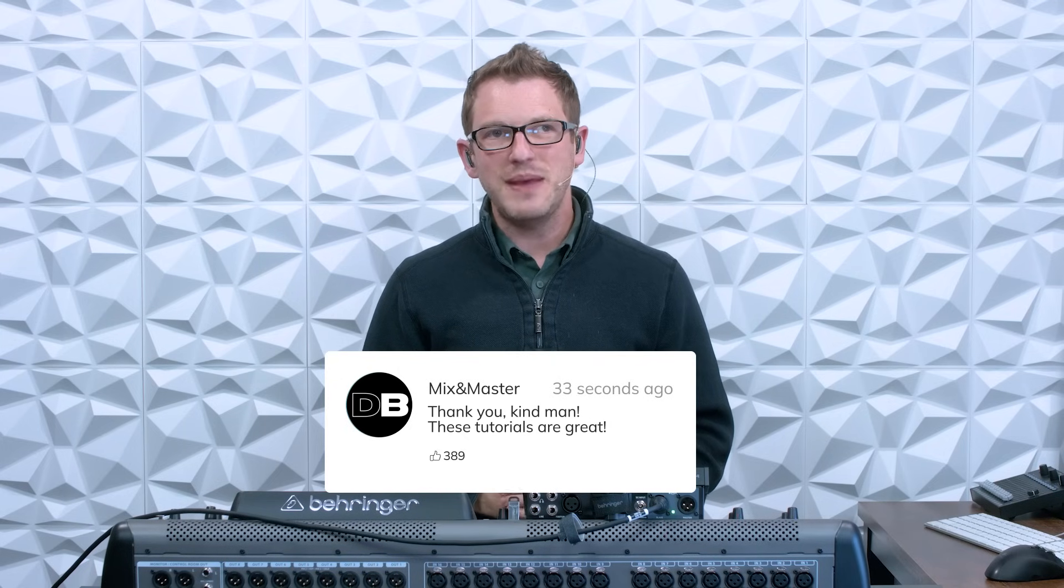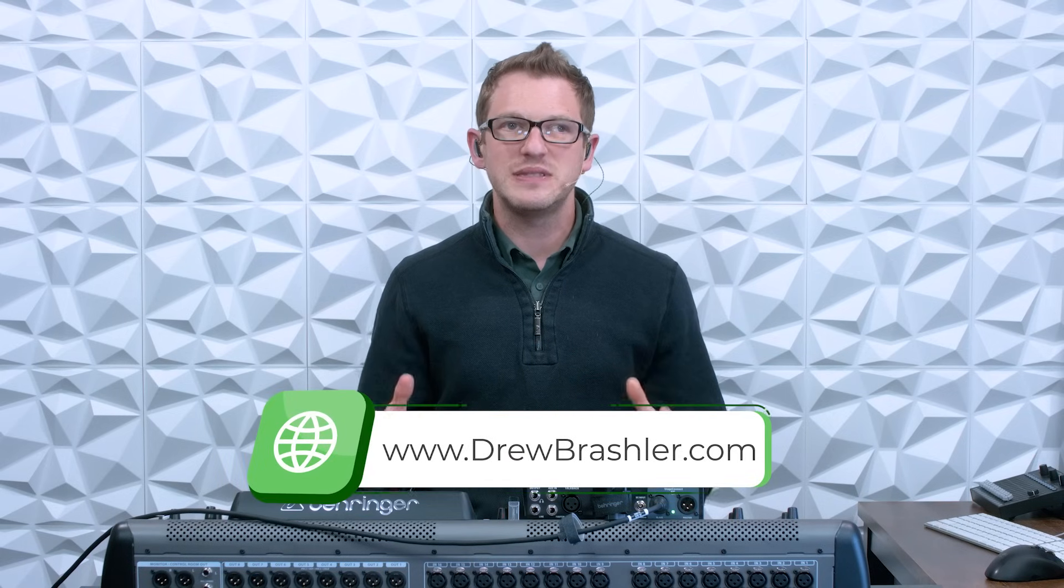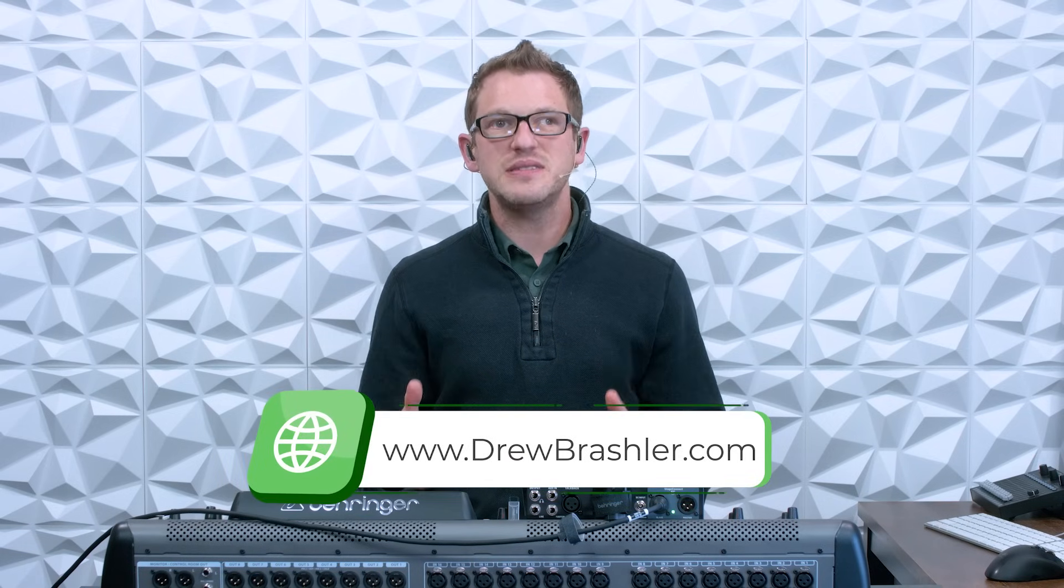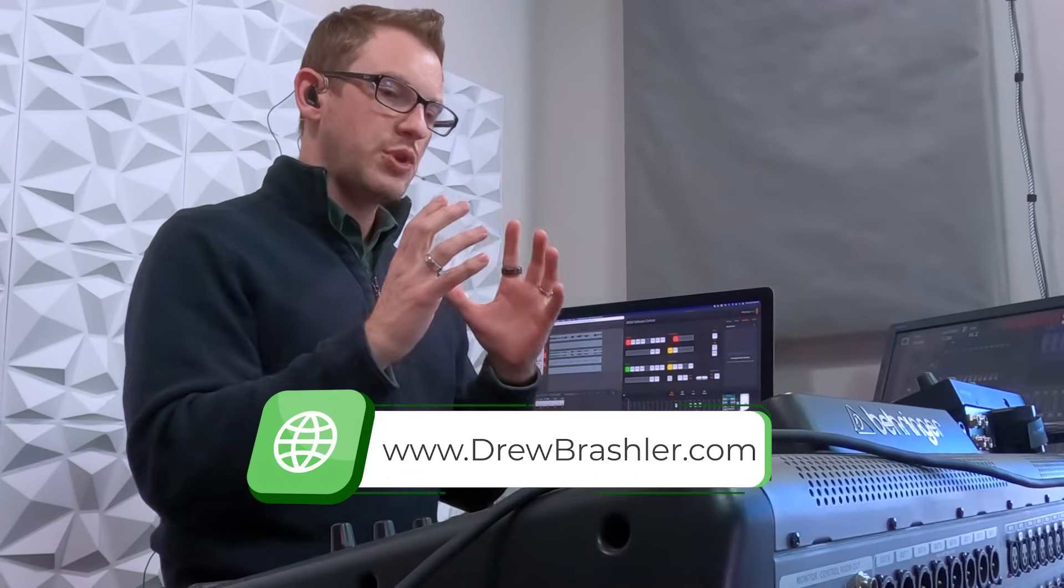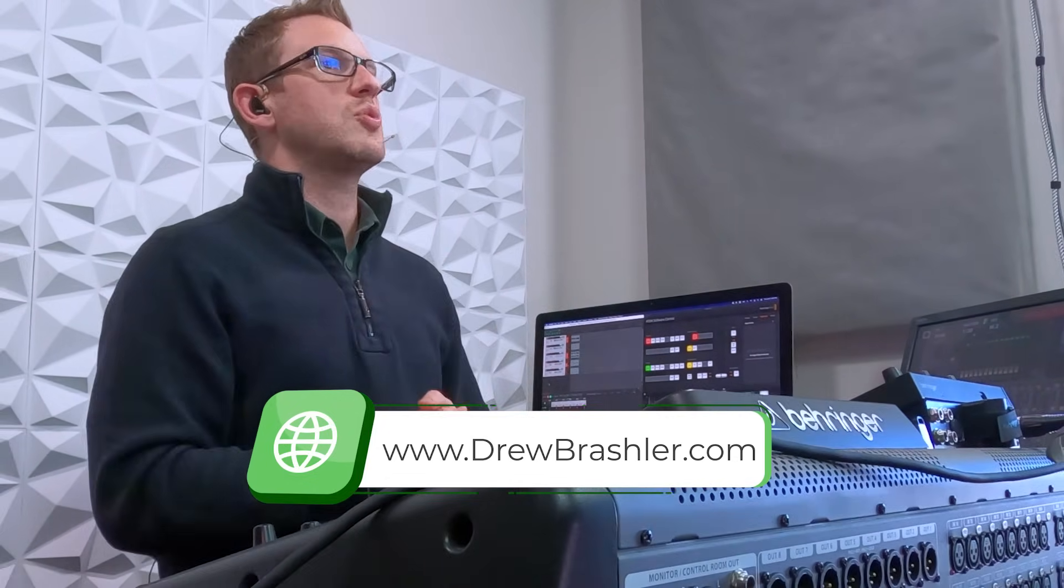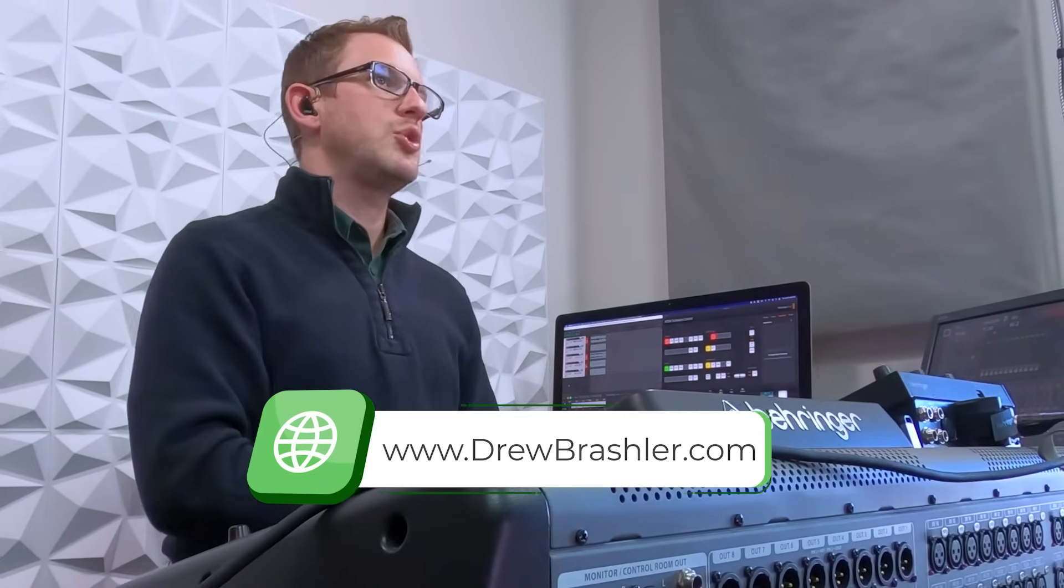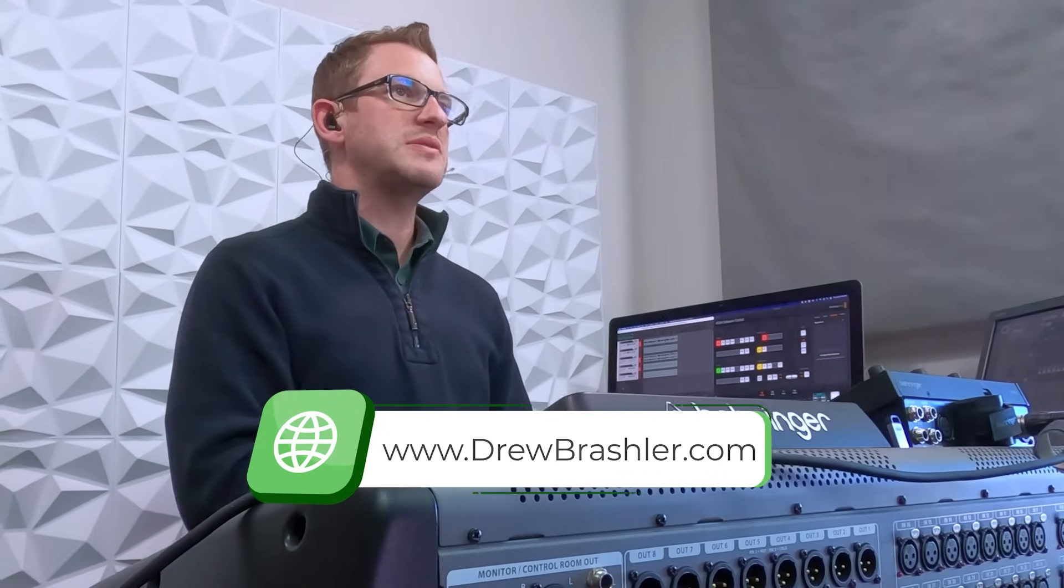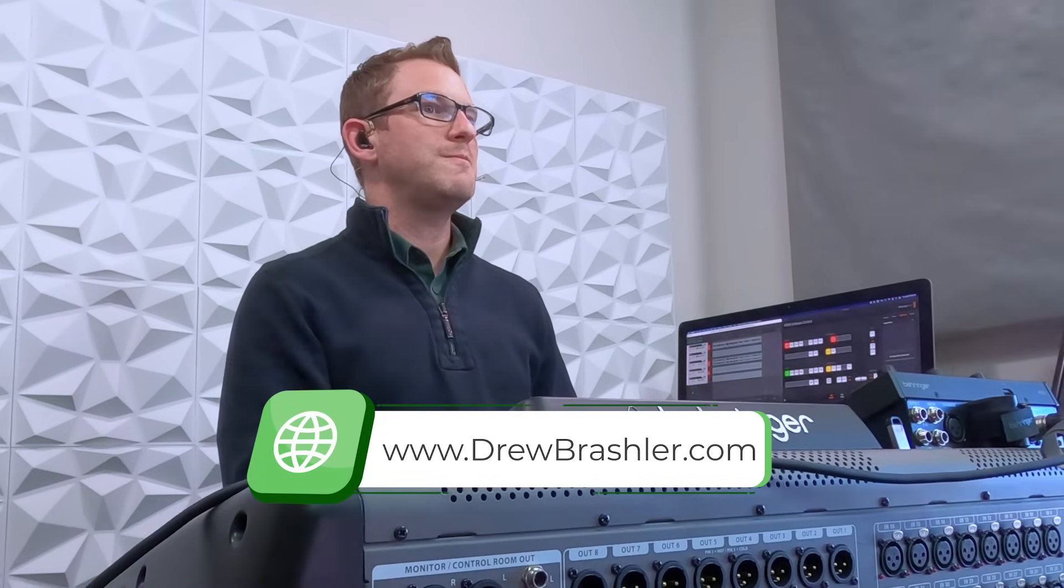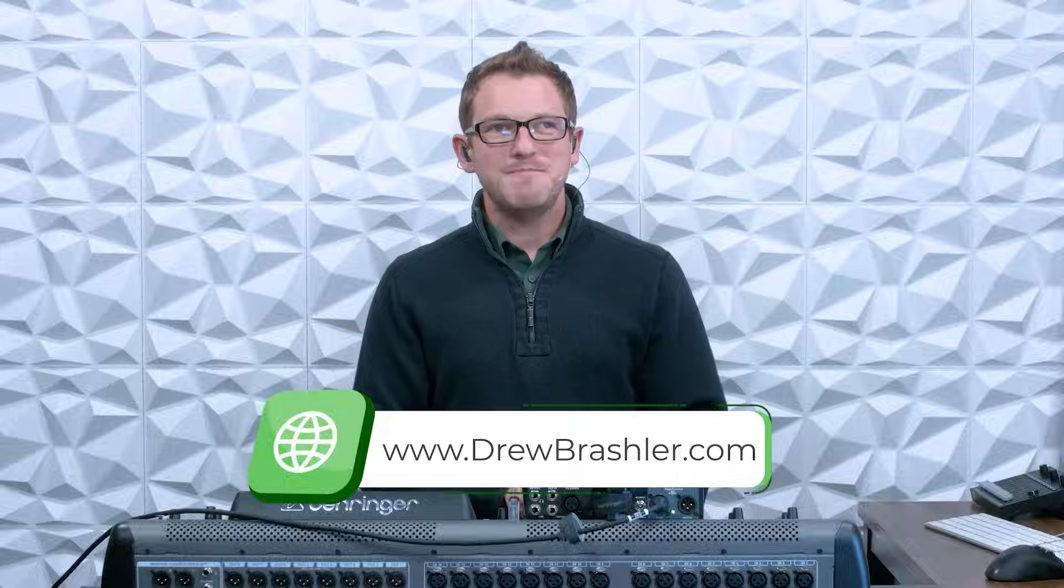If you haven't already, make sure to check out my website at drewbrashler.com where I have a full set of presets and templates for your Behringer X32, your Behringer Wing, or your Xair series mixers available for purchase and download. Otherwise, I hope you have a great day.